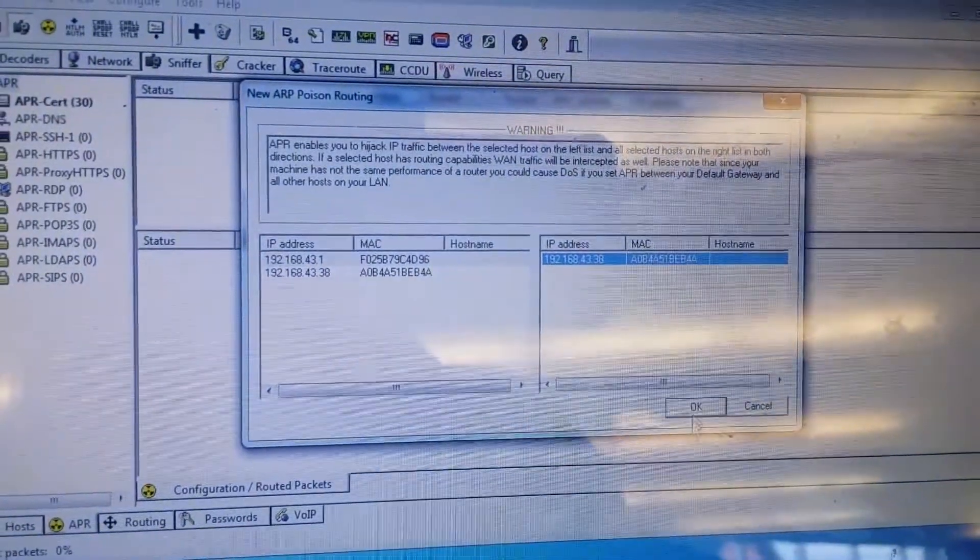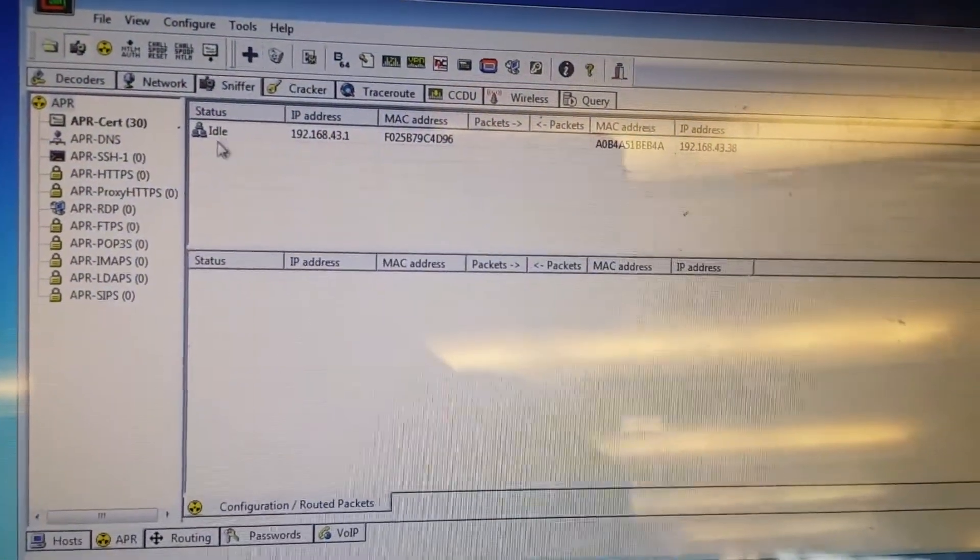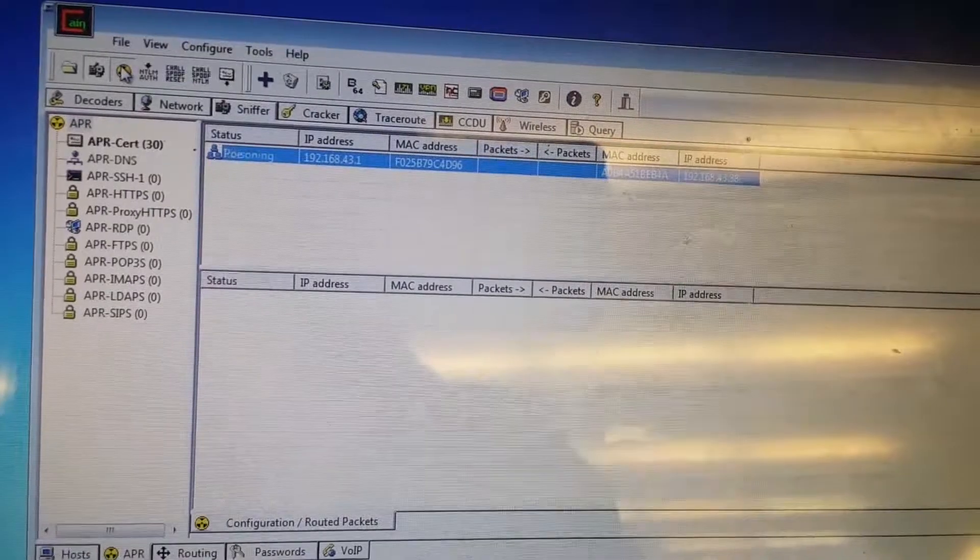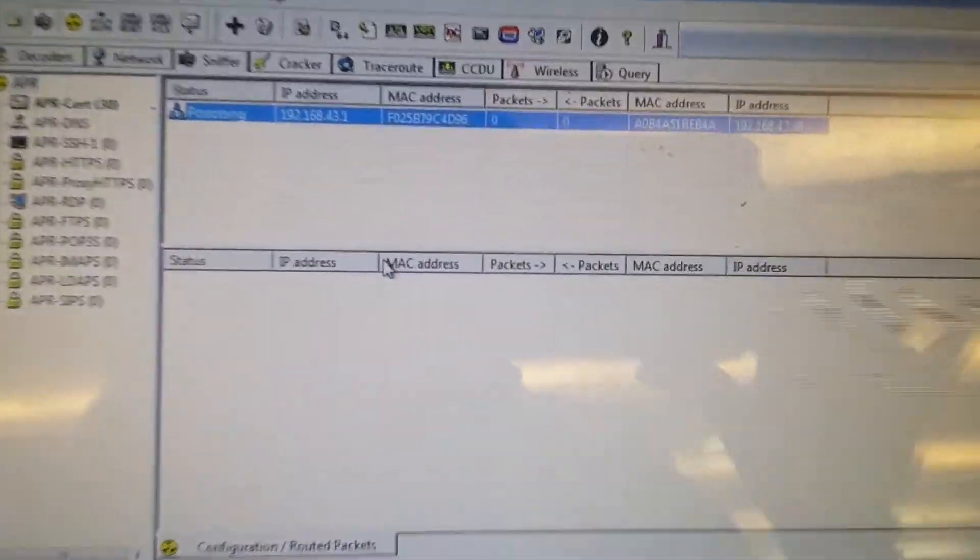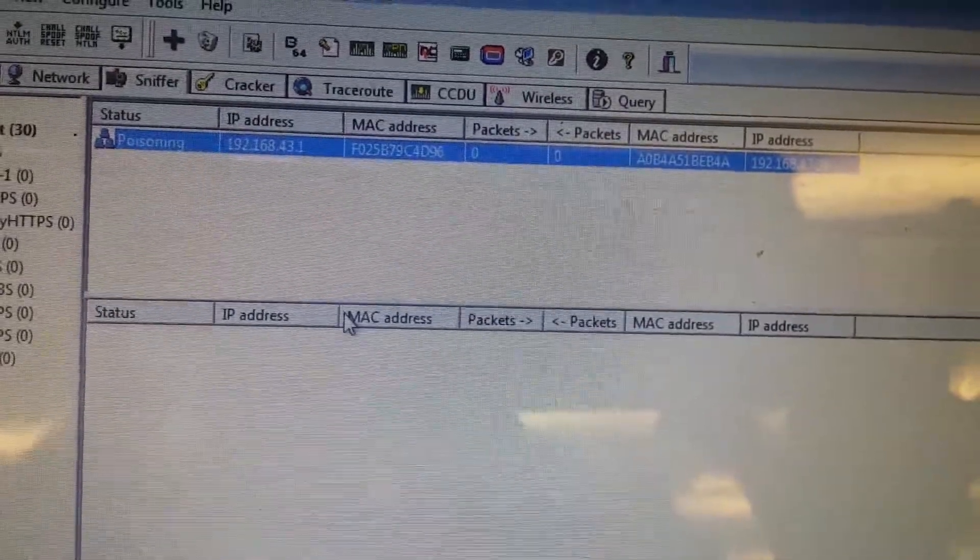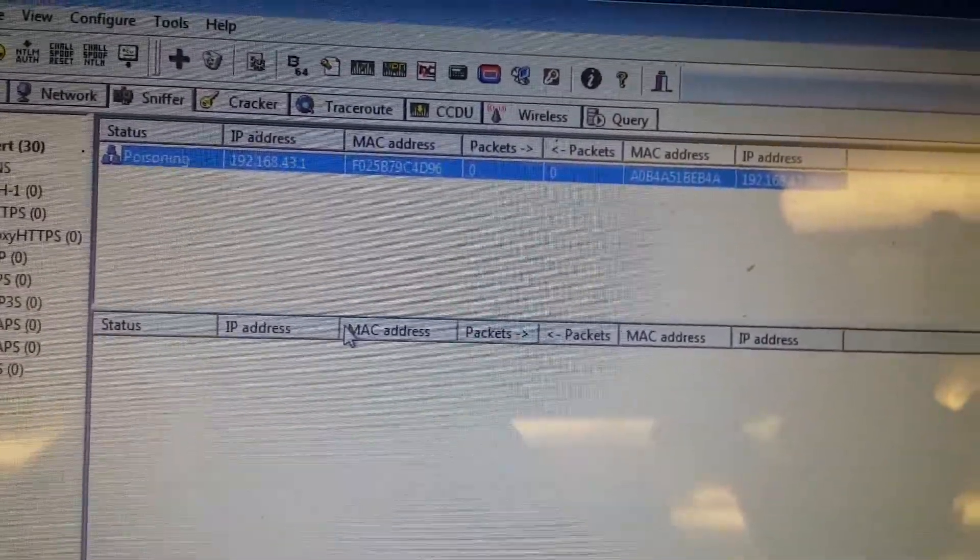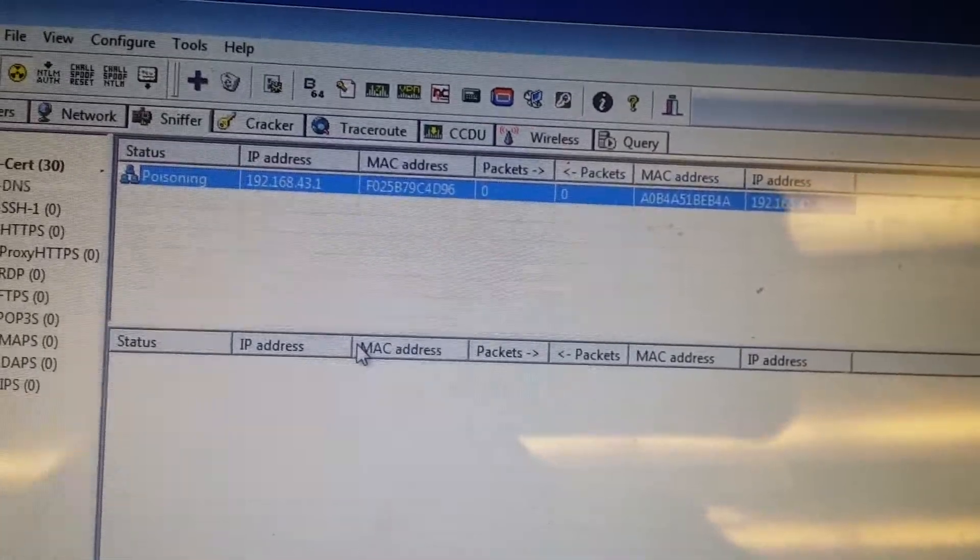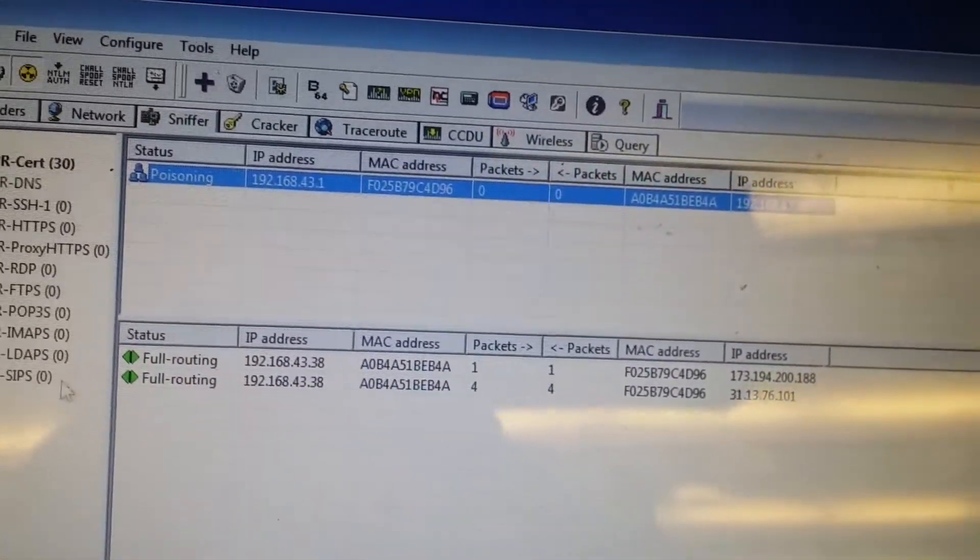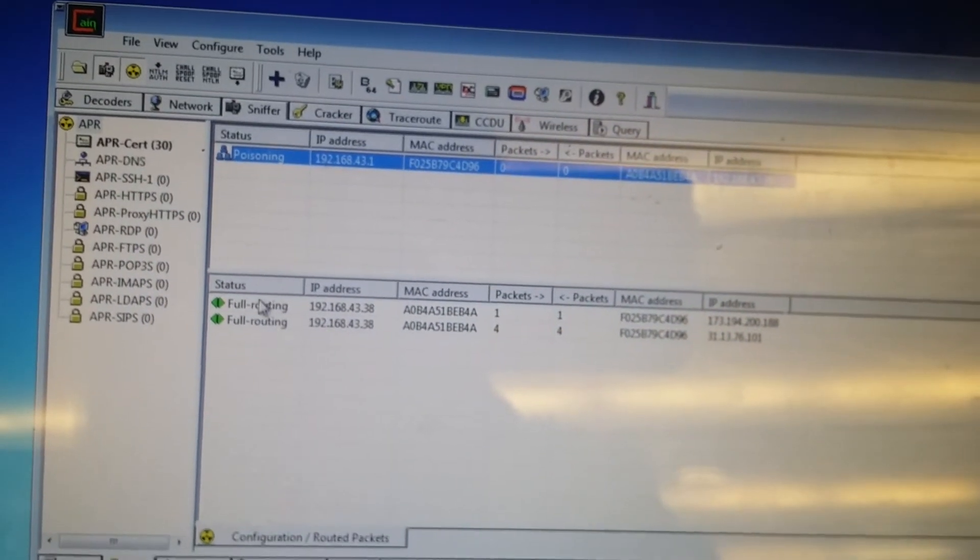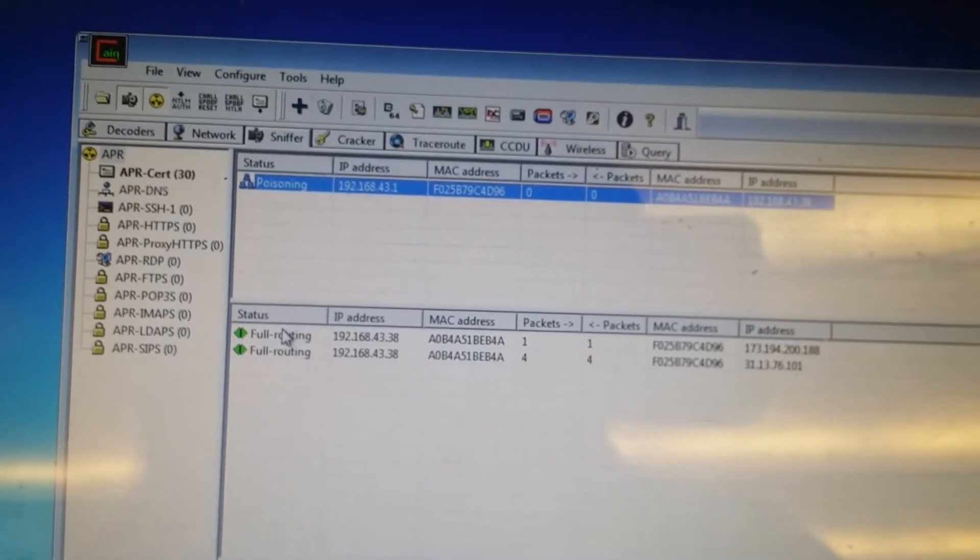Hi there, my tablet. So I'm gonna now start poisoning. So it's poisoned now, and all the packets will go through me.